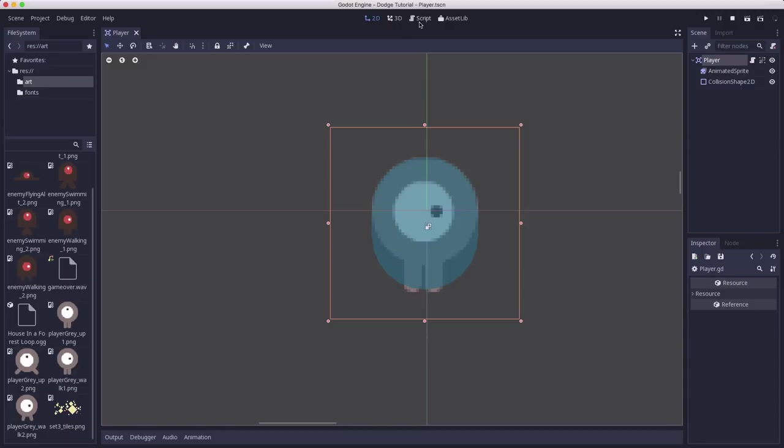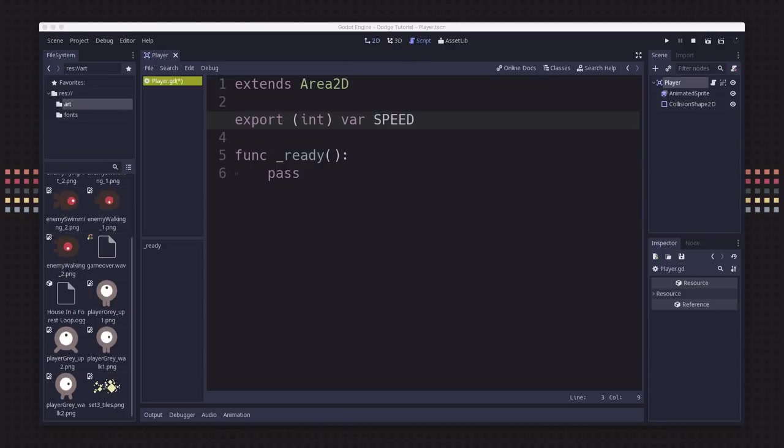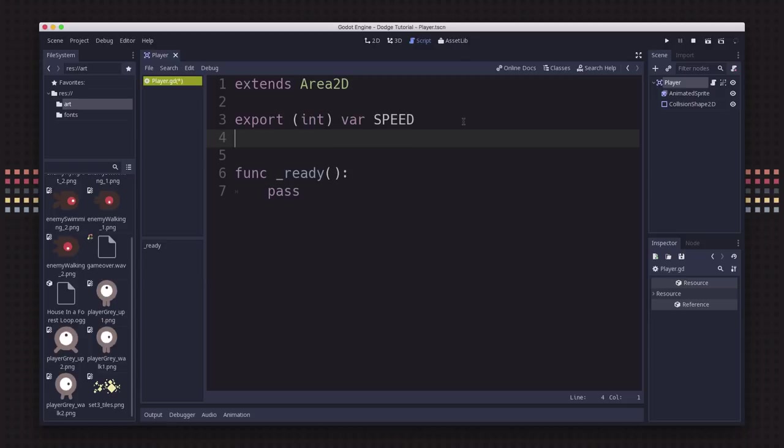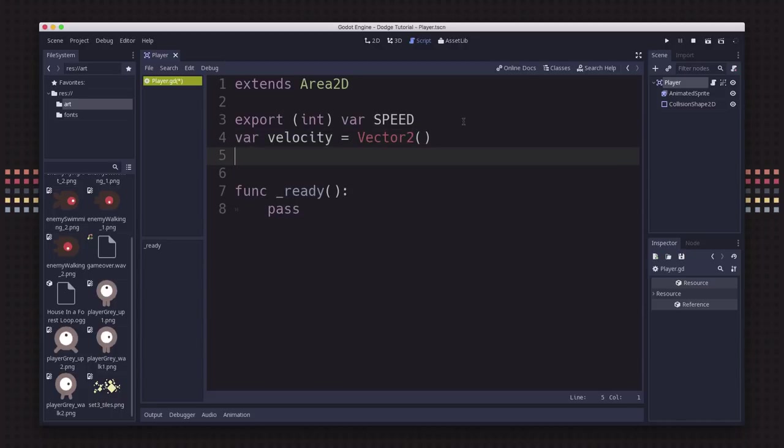Let's click on script to get back to our script and declare our other variables. We're also going to have a velocity. This is going to track the player's movement as we press different keys on the keyboard. And then we're going to have a screen size variable that's the size of the game window so we can know when our player reaches the edges.